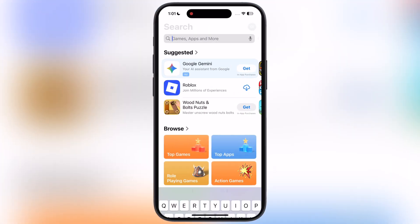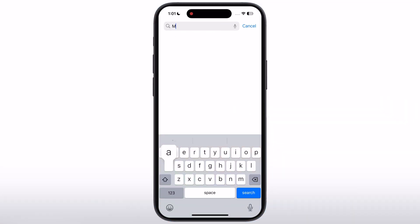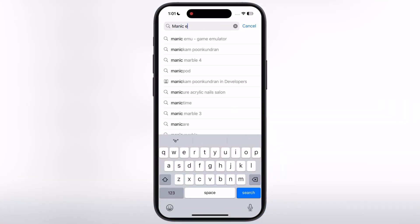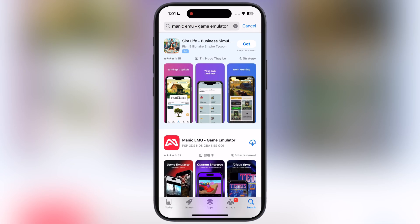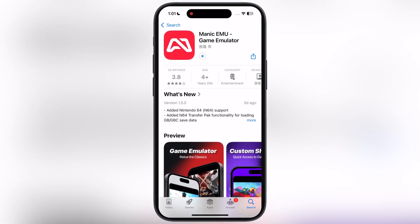To install the Manic Emulator, open the App Store and search for the emulator. Once you get it, simply install it on your device.